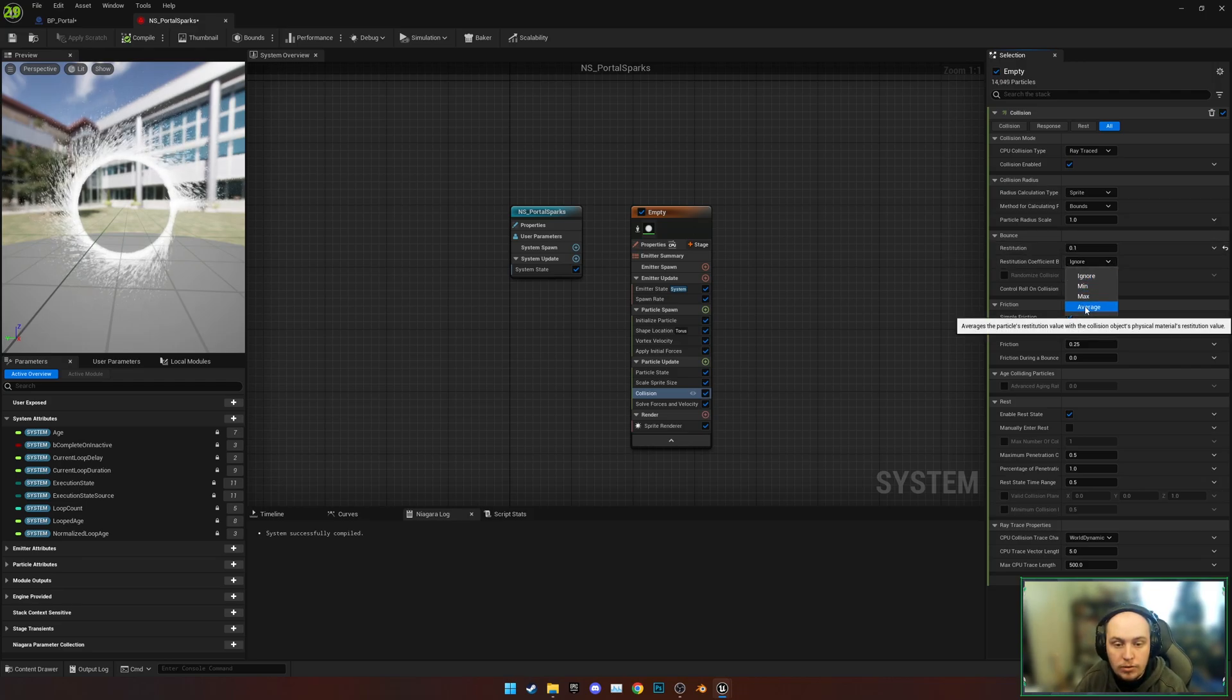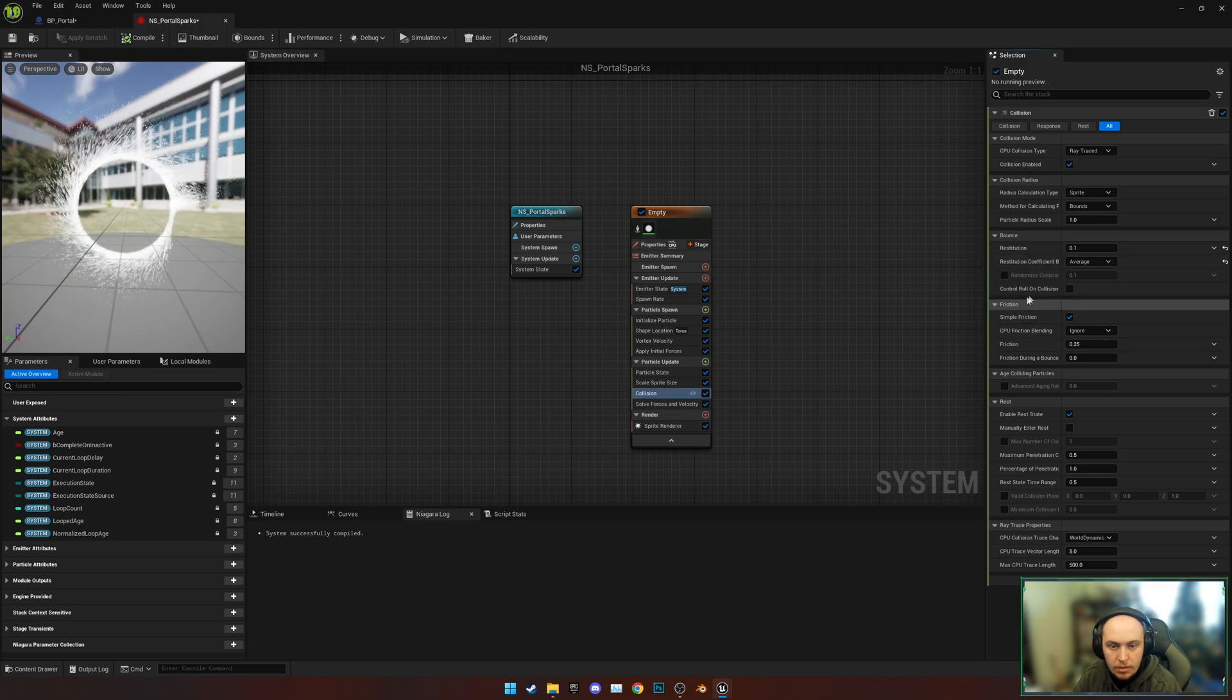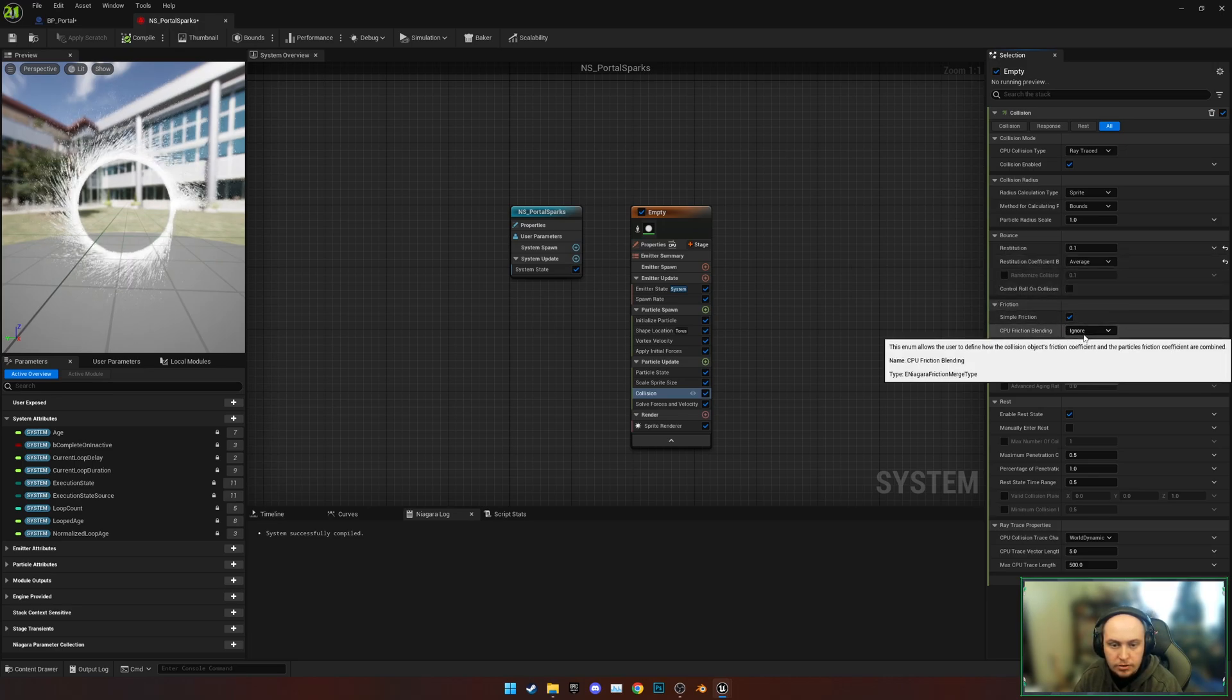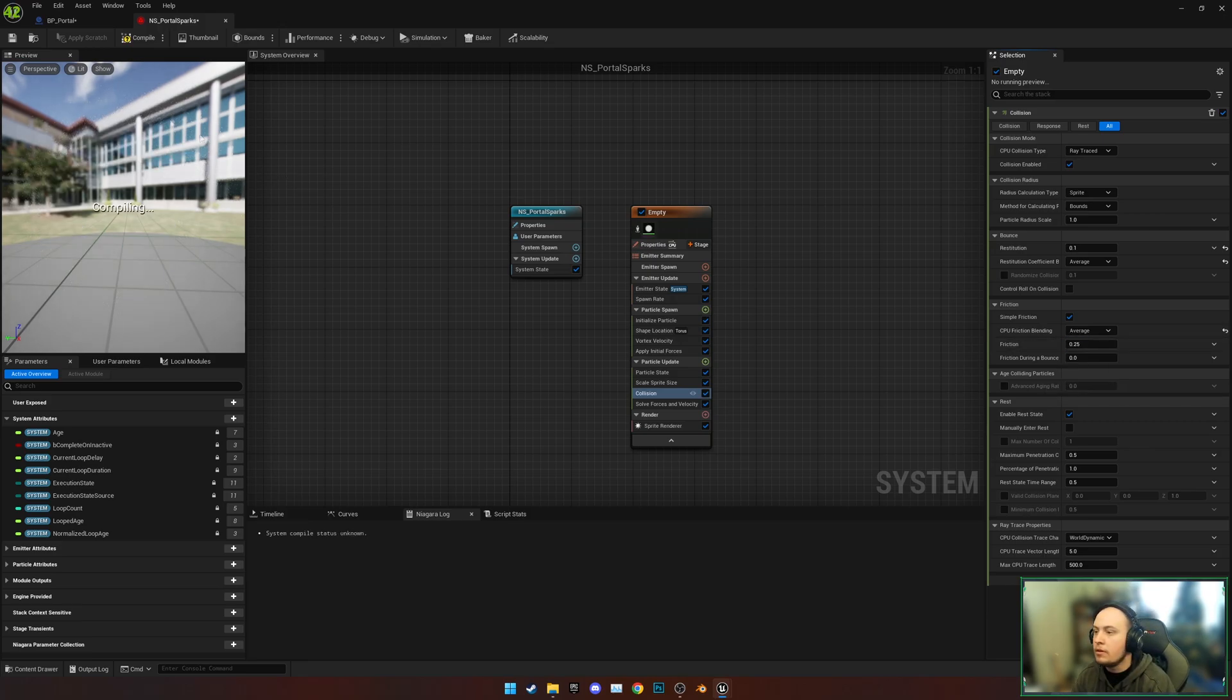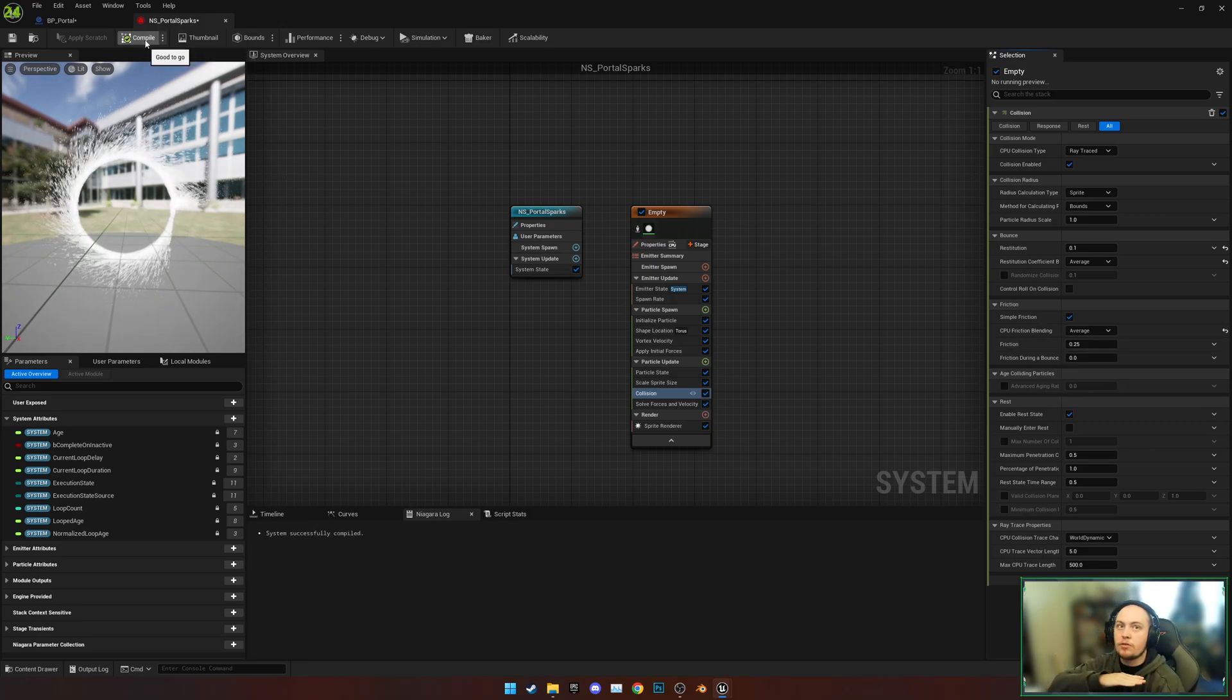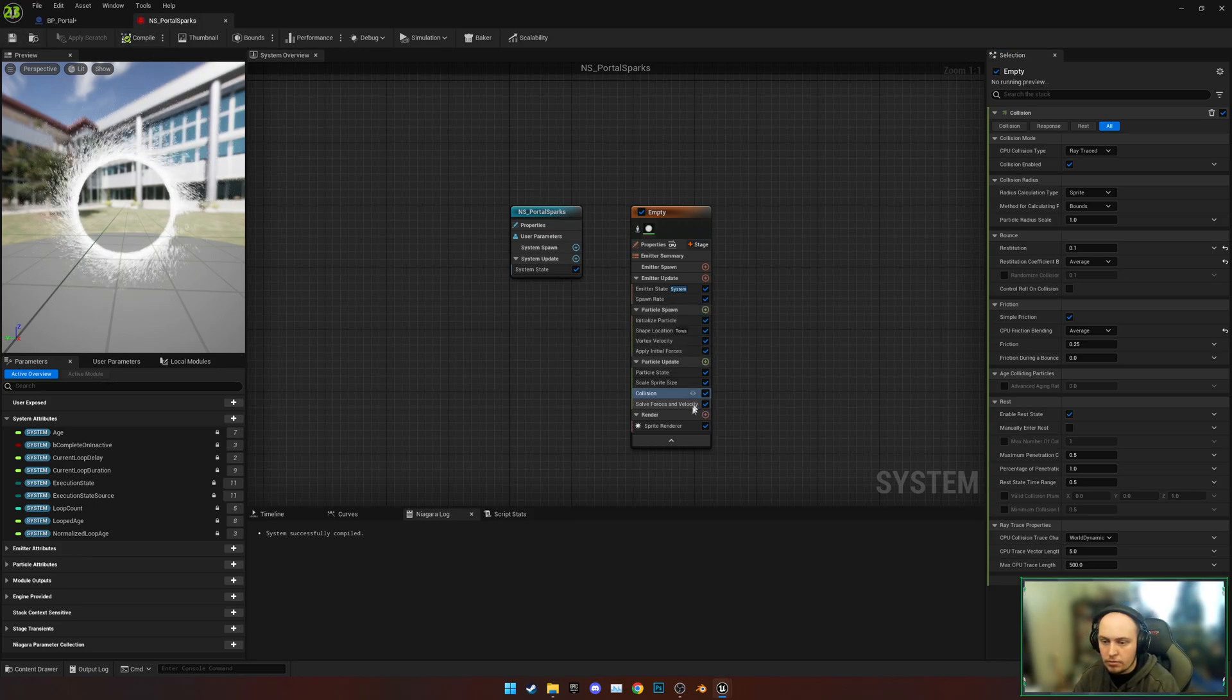We're going to set the Restitution to 0.1 so they lay across the floor then bounce. We're going to do an Average Coefficient here, and then CPU Friction Blending, we're going to set this to Average as well. I just find that this makes for a smoother effect all around. Save this for now so we don't lose anything.